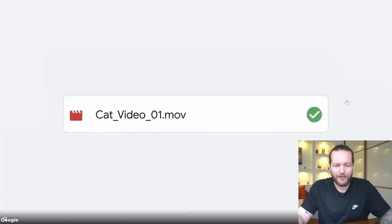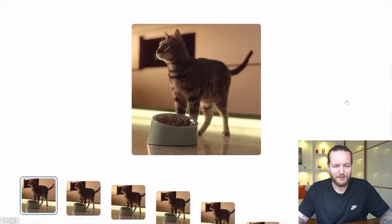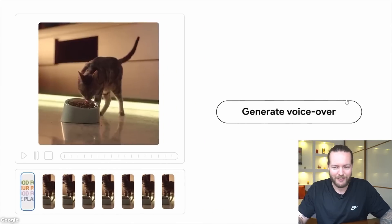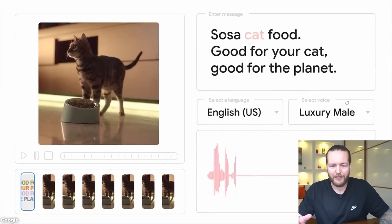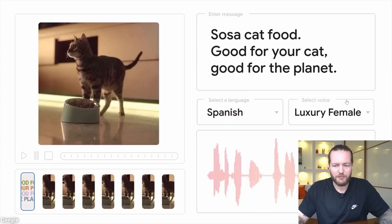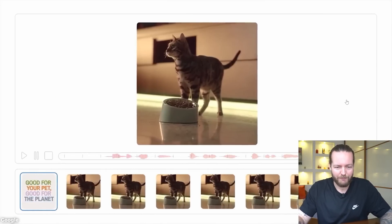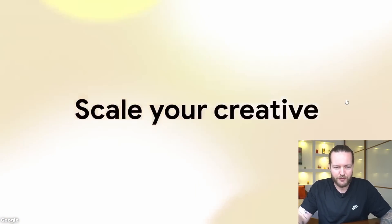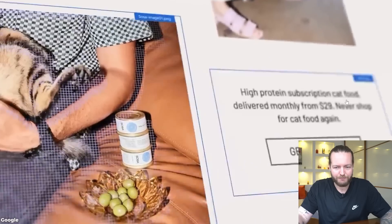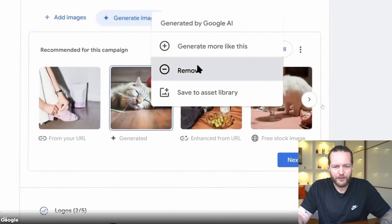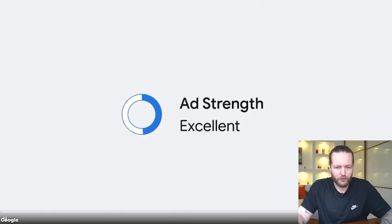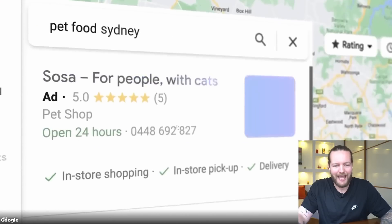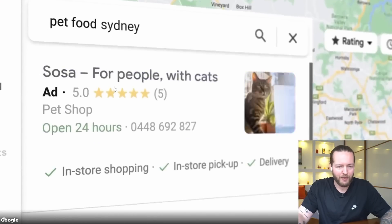You can enhance your video by uploading it to Drive. You can get text templates on top, generate voiceover — probably luxury female, Spanish female — so this is AI language. You can even resize the video into other aspect ratios. Then they are generating AI images to make the ad strength excellent, and you can launch the campaign.